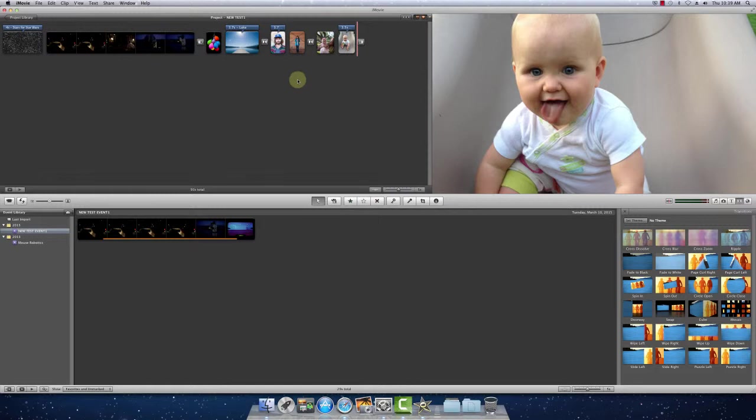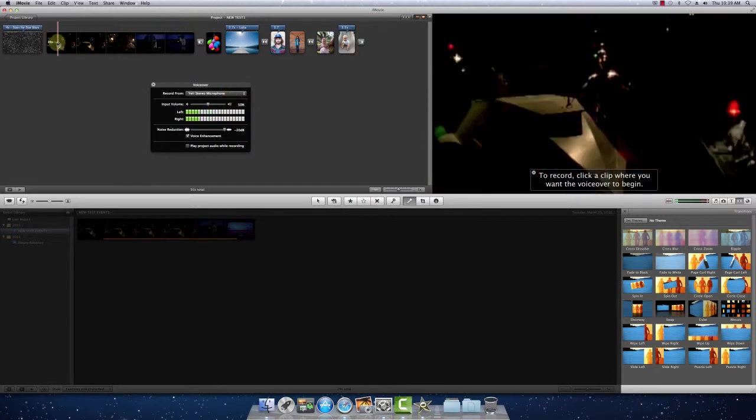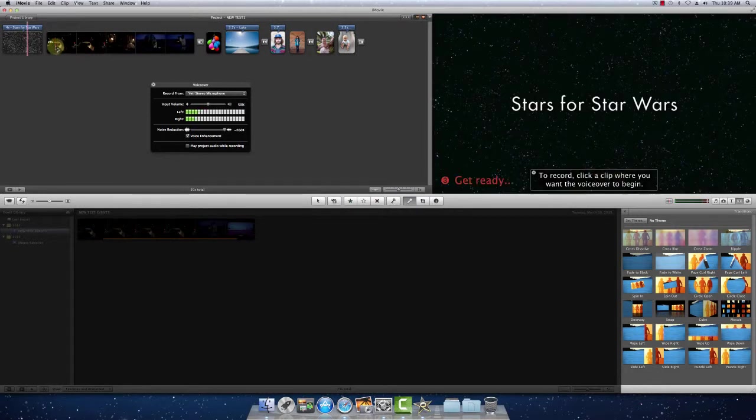So now let's do the voiceover. So here, this icon is a little microphone recording voiceover. So we'll click on that. Right now, we have our microphone selected. So the next step is to kind of click on to the clip that you actually want to start your voiceover.